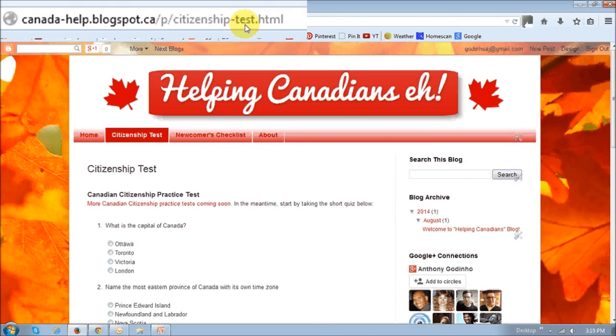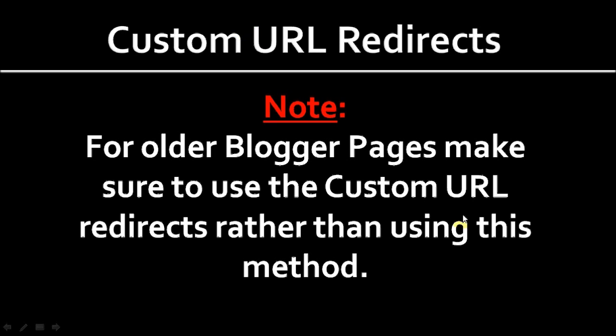So as I said earlier, make sure you use this method only for the newer blogger pages because the older ones you may have links elsewhere and stuff, and it could create a problem.